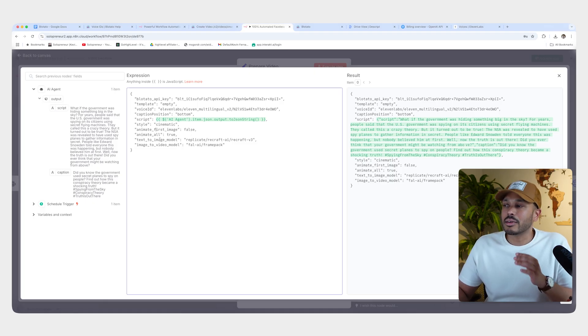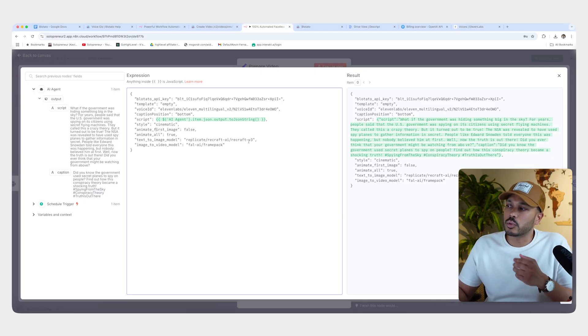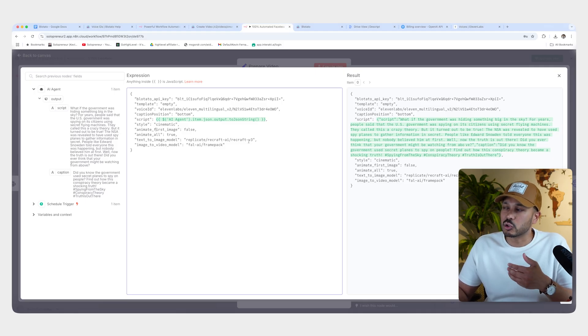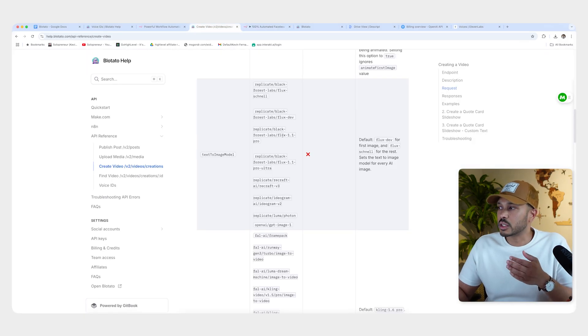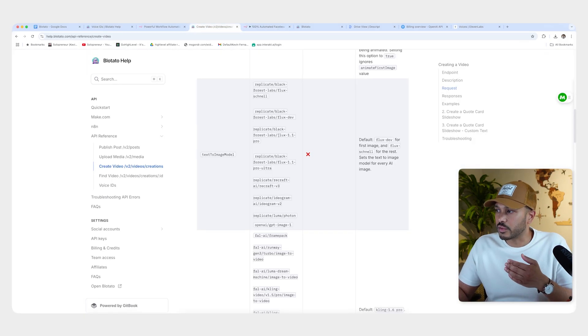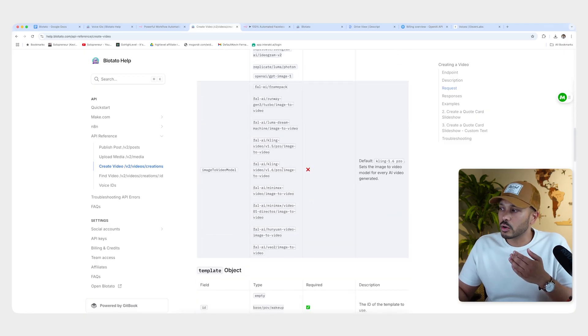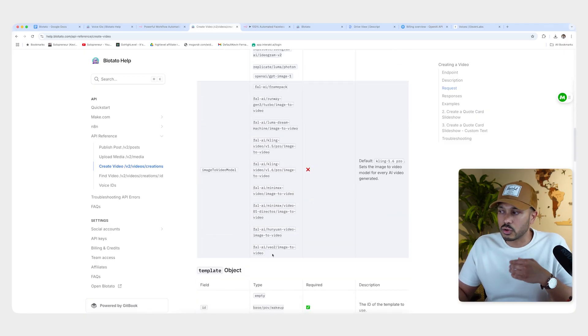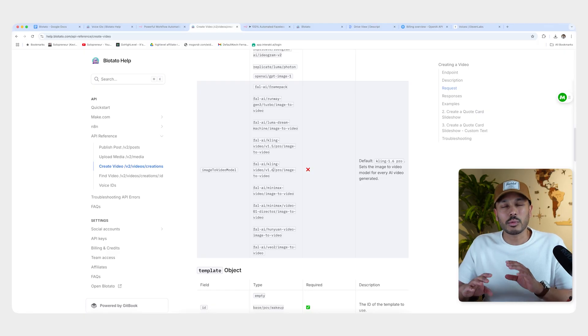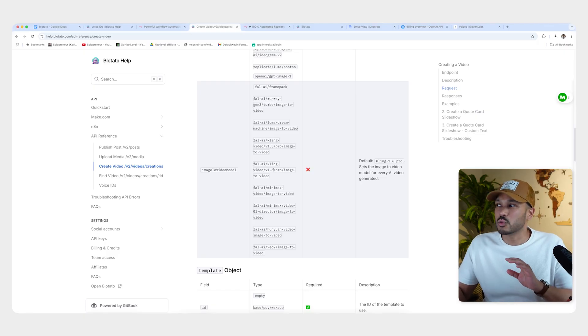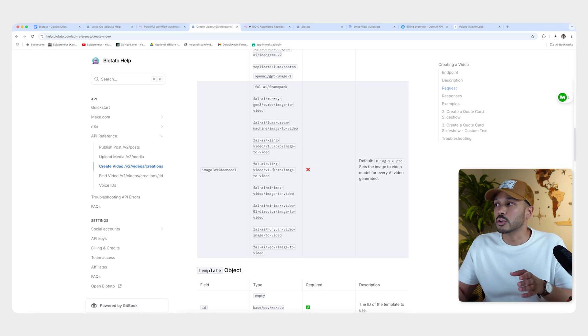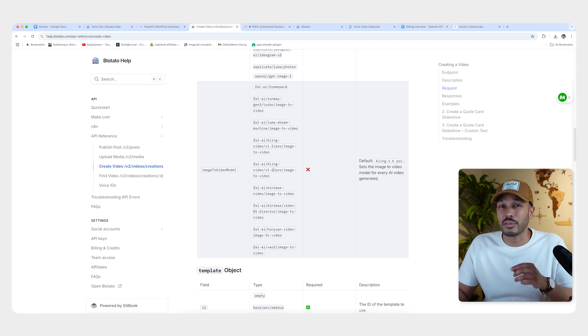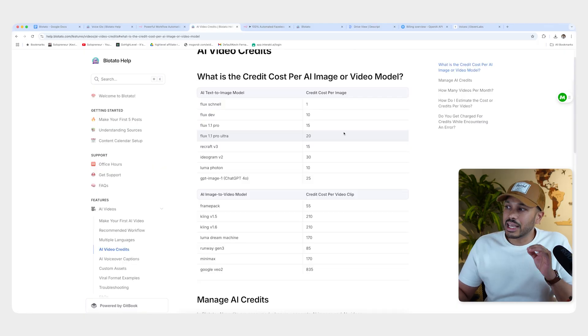Next, you have your text to image model and your image to video model. And so I've set it on two really low cost solutions that are still really great, like ReCraft and FramePack. But you have a lot of options like Ideogram and Flux for the images or for the videos. You could use Kling 1.6 or Google Veo or any of these. Again, if you're not too familiar with all of these different models and which one you should choose, just leave it alone. I've picked two that are really great for most people and they're really also very cost effective.